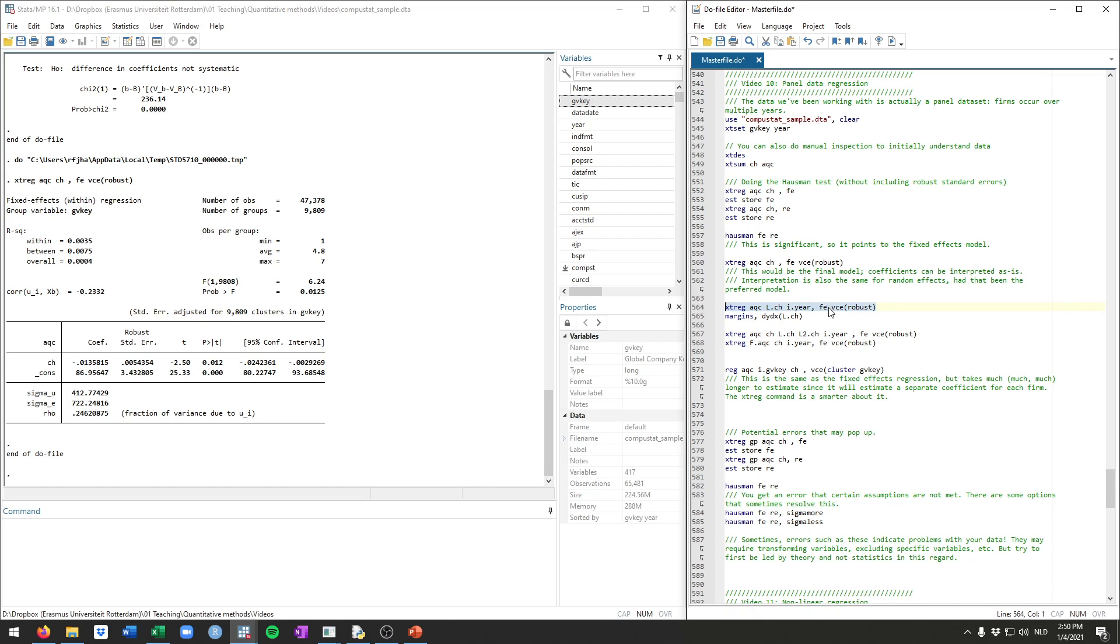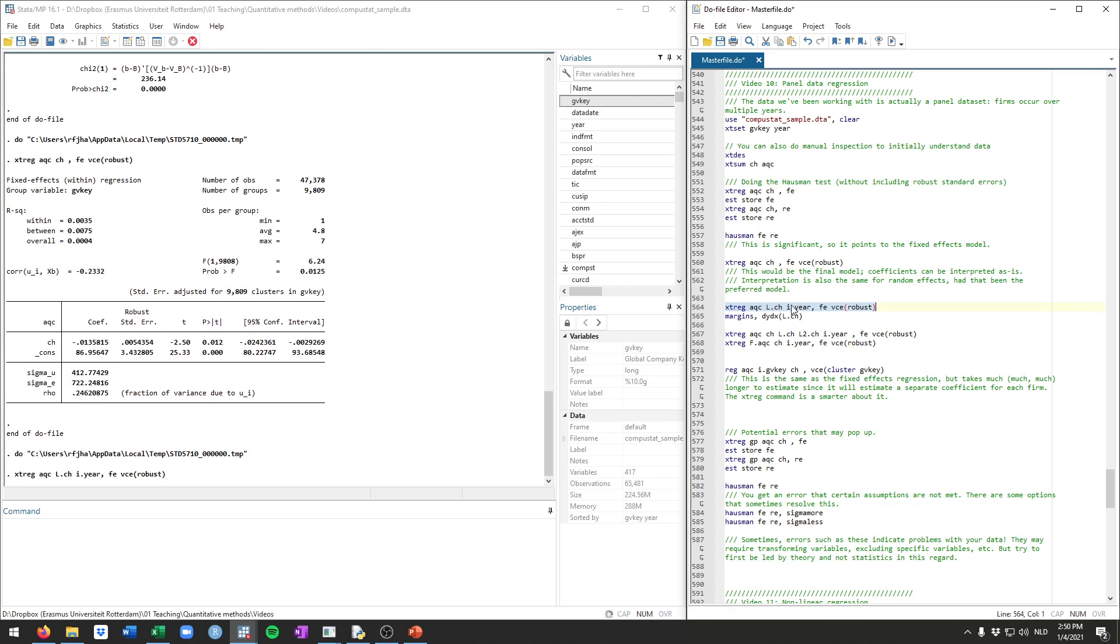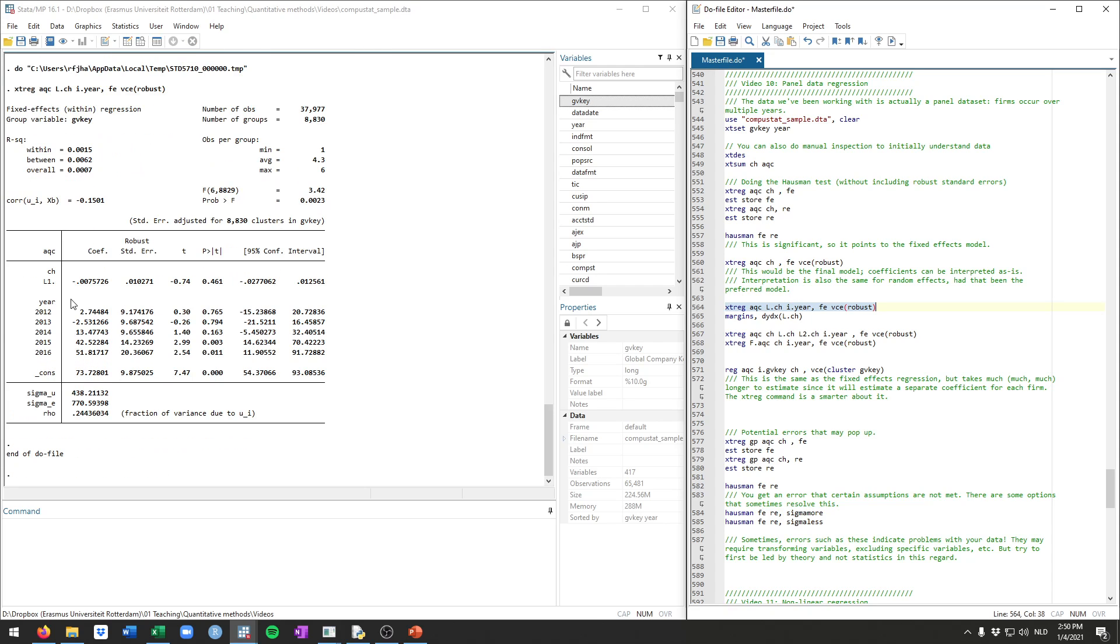So we run the fixed effects regression we did before. There's now also control for year and lagged cash. So now this shows that cash in the year before the focal year actually doesn't have an effect on the acquisitions. So it shows mainly, given what we've seen just now, that cash in the current year affects acquisitions, not so much cash in the prior year.